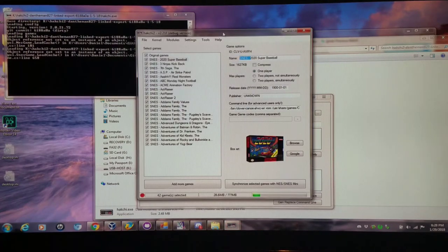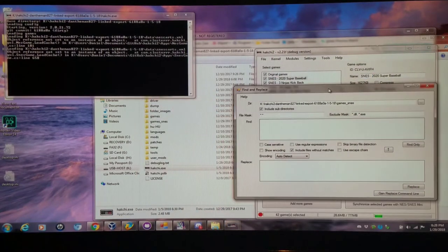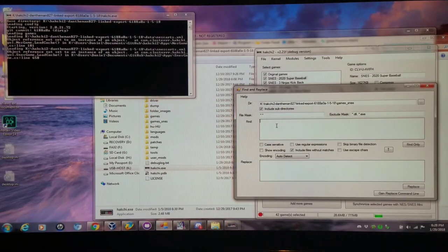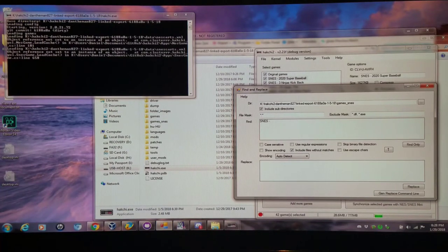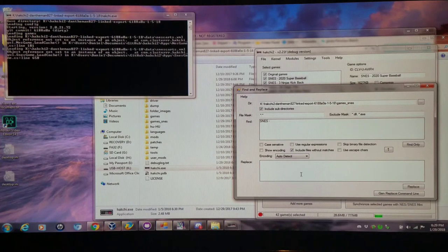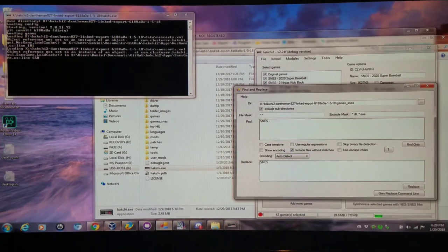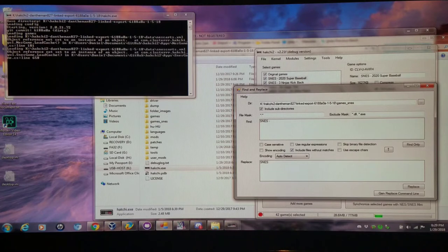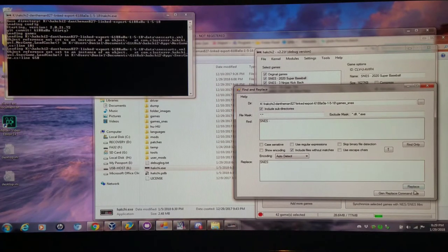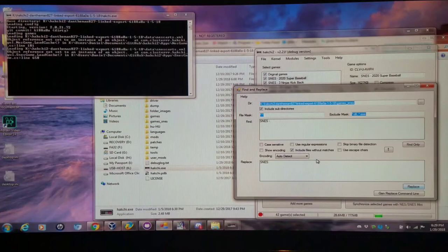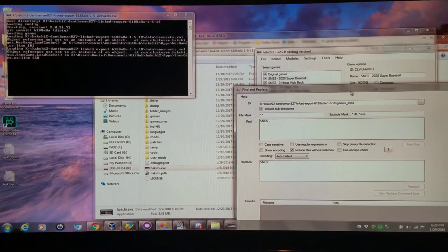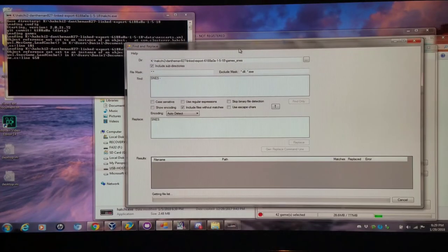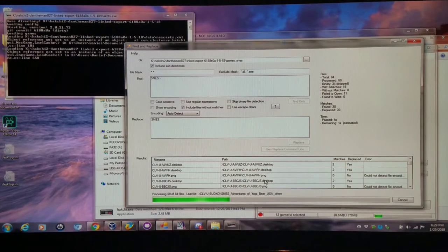I forgot I cannot copy that in, so I'm going to type that in: SNES space hyphen and space. Make sure you have a space there. And I'm going to replace this with SNES semicolon space. Then I'm going to click Replace. And it's replacing them right now. Here we go.